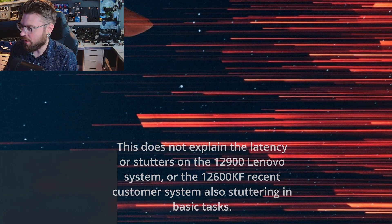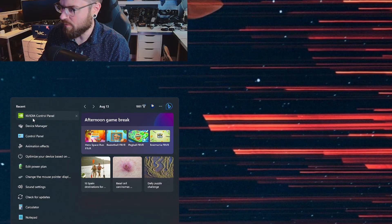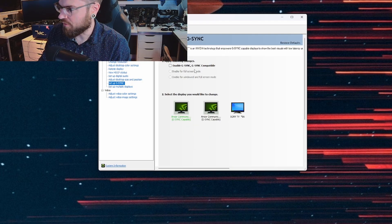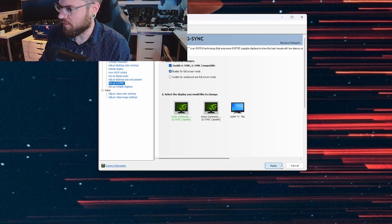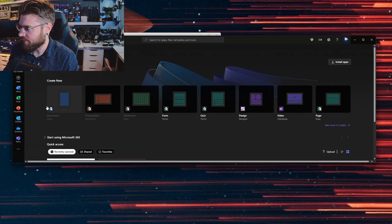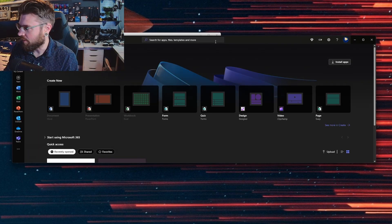If I go in and actually enable the G-Sync just to prove that it's not a G-Sync issue or a screen related issue I will still have the same experience. Give it a moment here. All right we're back up. I will still have a smooth experience as you can tell.